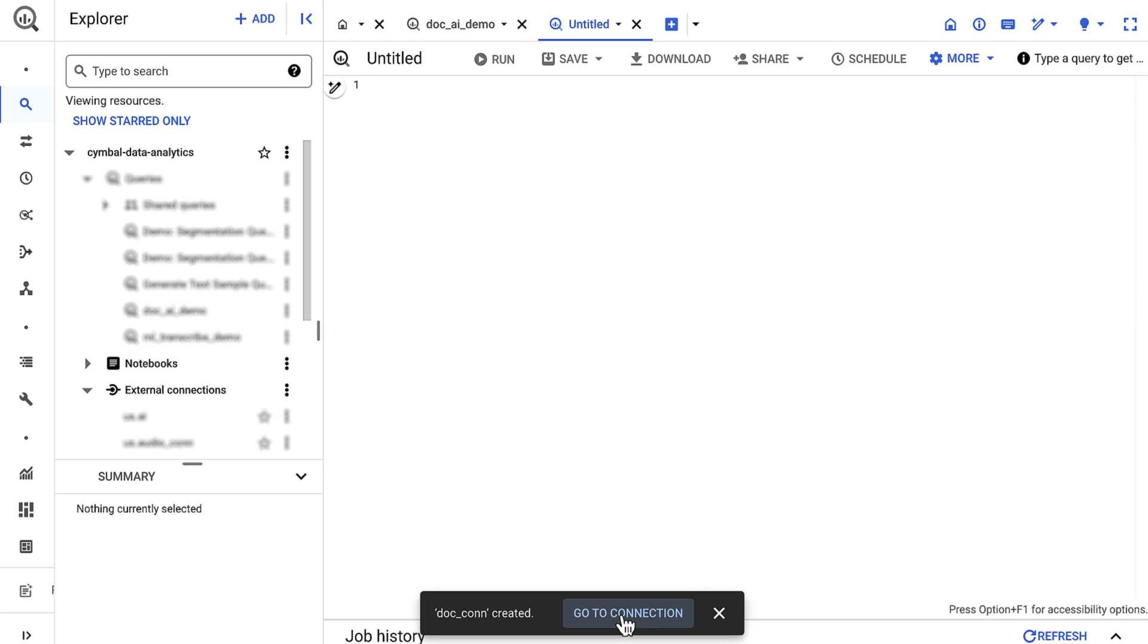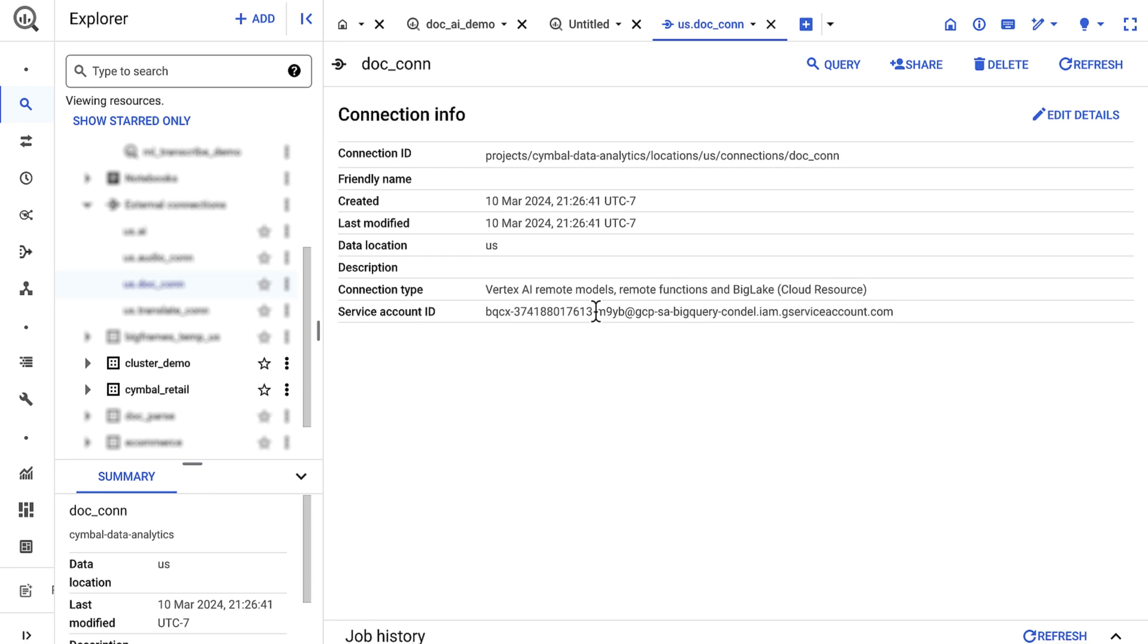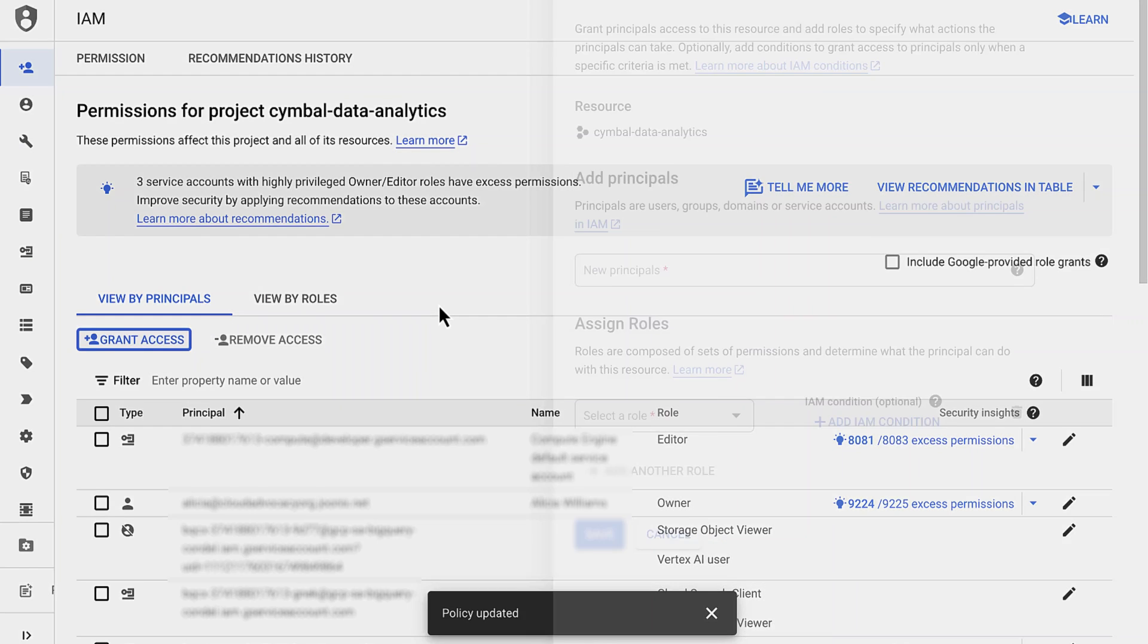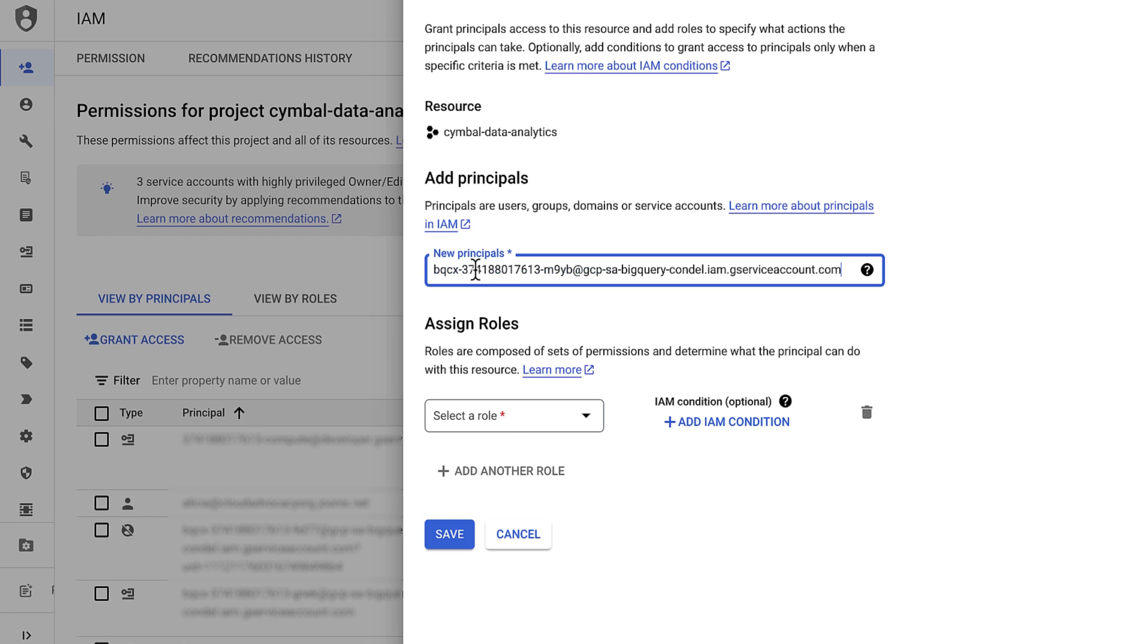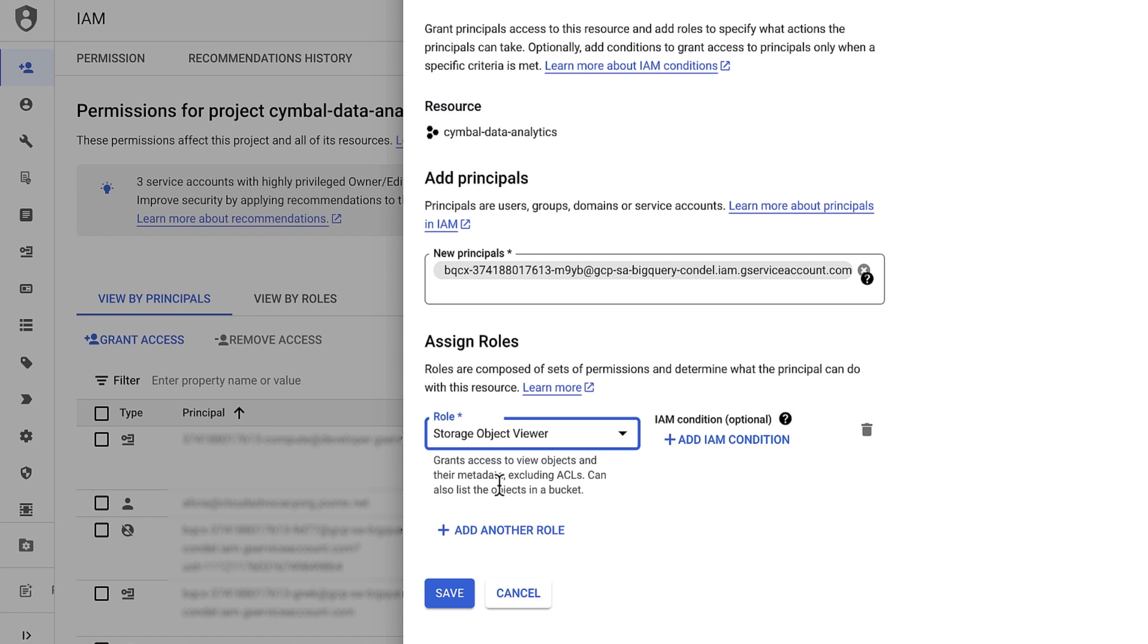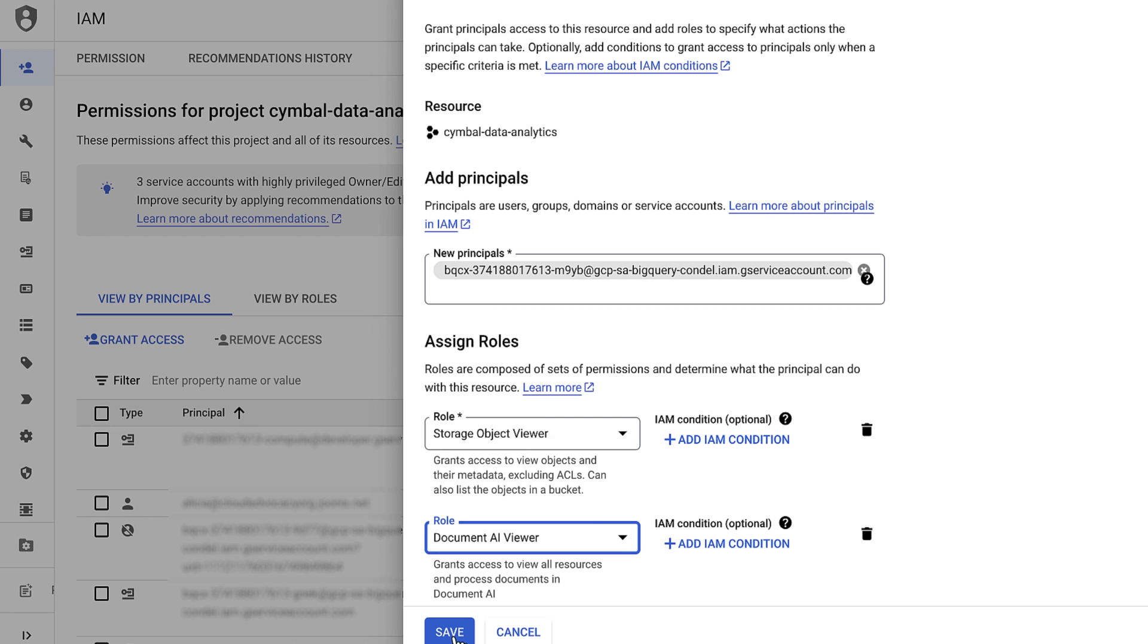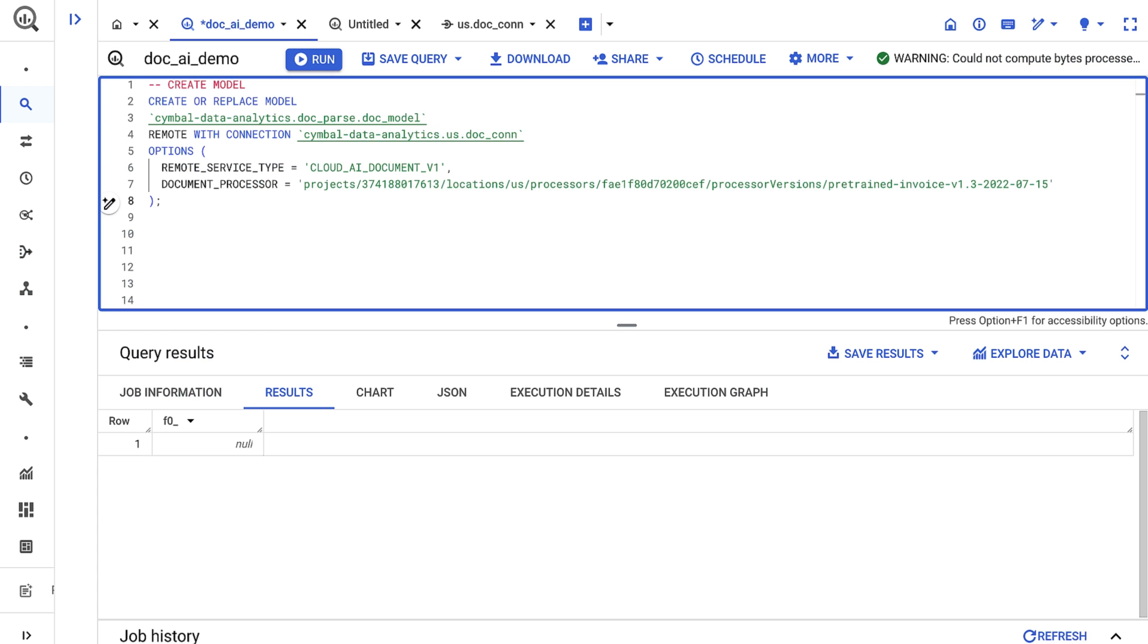I can then navigate to the cloud resource connection and copy the service account ID. I'll need to give the service account a few permissions. So next I'll open up IAM in another tab. I'll assign two roles to the service account: Storage object viewer and document AI viewer. Then I'll move back to BigQuery.